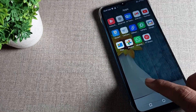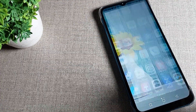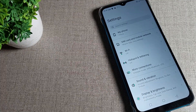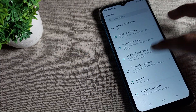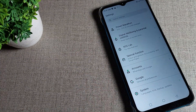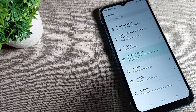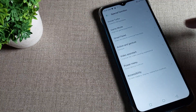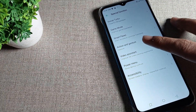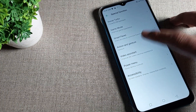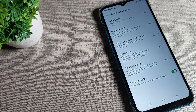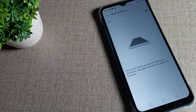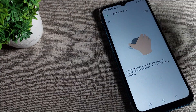First of all, open your phone settings. After opening phone settings, scroll down and click on Special Function. Tap on Special Function, then click on Gesture Settings. There you can see Smart Screen.